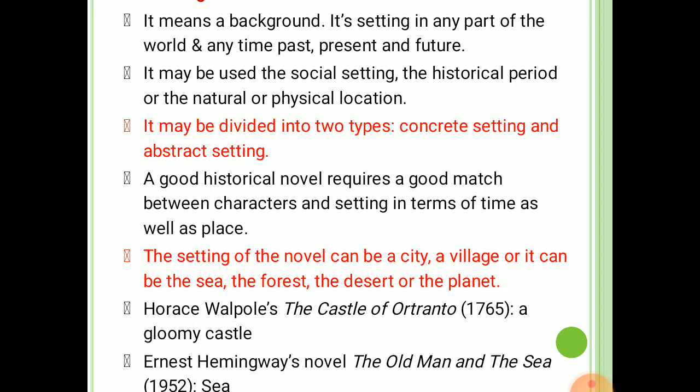A good historical novel requires a good match between characters and setting in terms of time as well as place. In the picaresque narrative, the setting changes frequently as the main character travels from one place to another. In the stream of consciousness novel, the setting may not change at all. There are novels in which there is less importance given to sociological or naturalistic background, but nevertheless its existence is felt. On the contrary, the setting has a major role to play in the social or domestic novels.